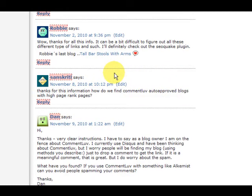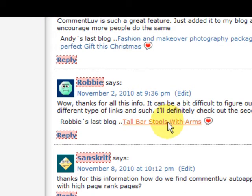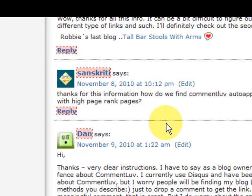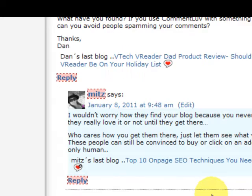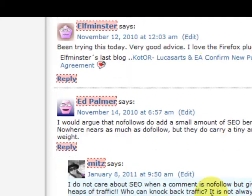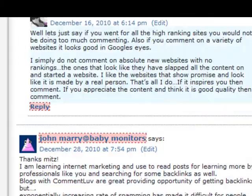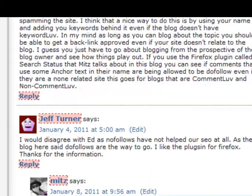Now I'm looking at my own blog here — I'm just giving you an example. See how people have got their latest posts there?